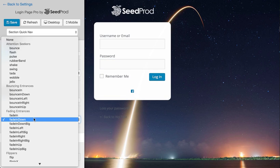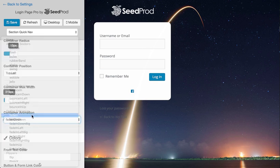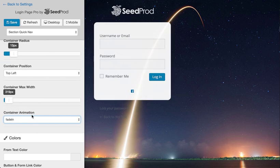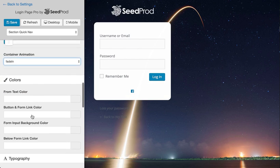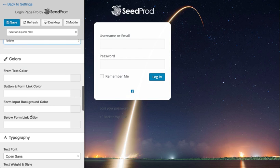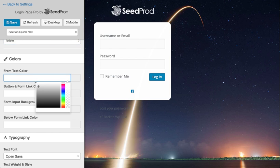And we can make it fade in. So as you can see here, we just have tons of options to customize the login form to really any way you can imagine.